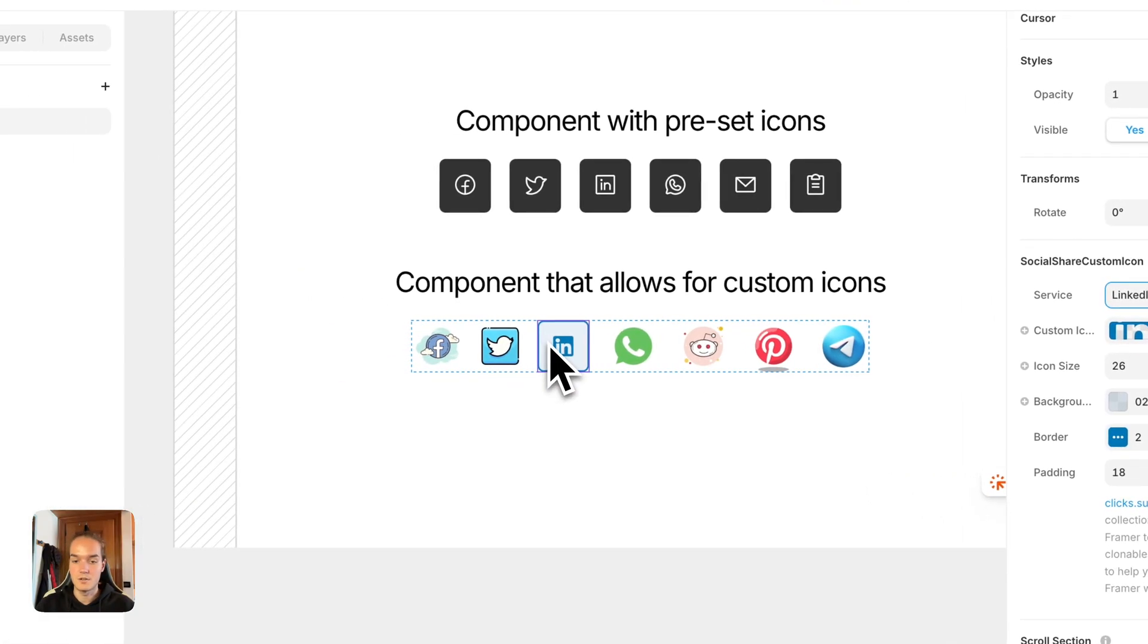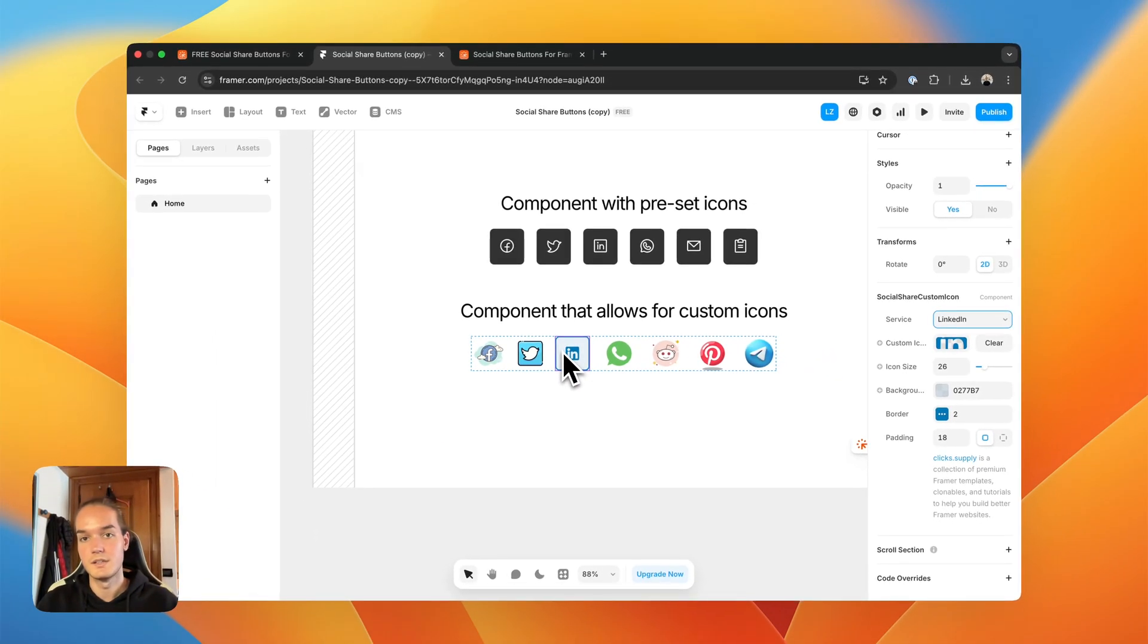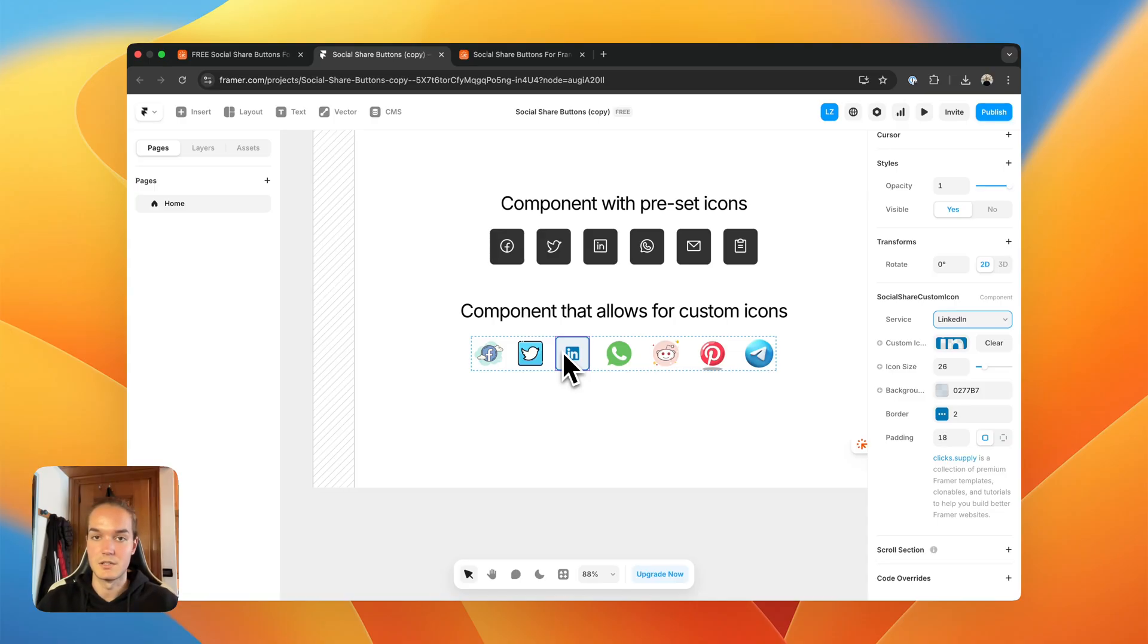And from here, all you have to do is copy this component and paste it into your own project, and it will automatically work on both static and CMS pages.